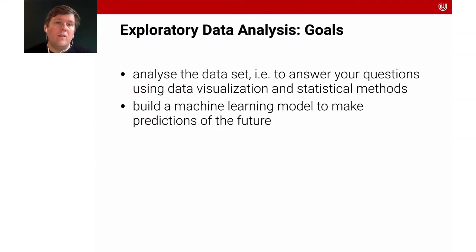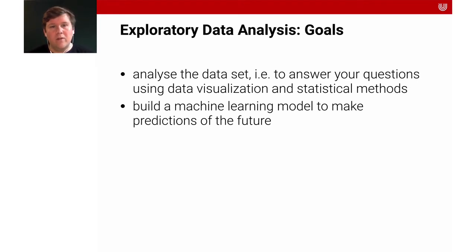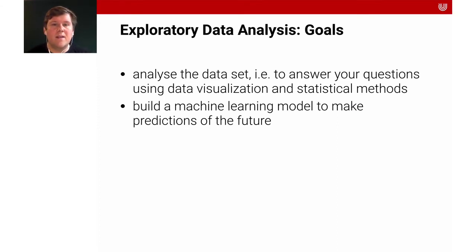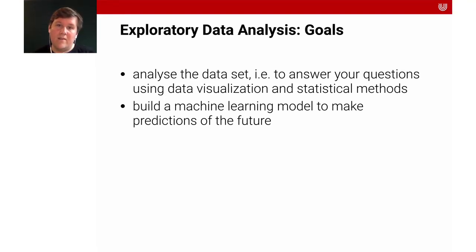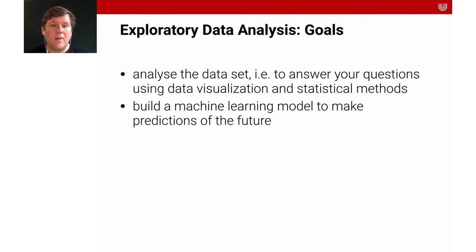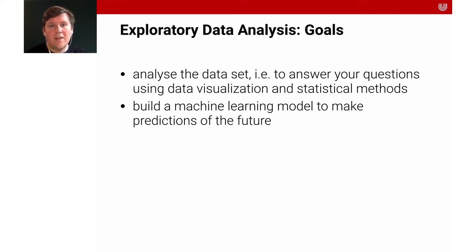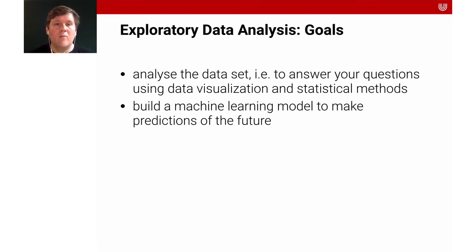The goal is to support what data scientists call exploratory data analysis. As a data scientist, you want to analyze the data set, to answer your questions using data visualizations and statistical methods. The eventual goal is to build a machine learning model to make predictions of the future. For this, we need to have a basic understanding of statistics, and that's what this video is trying to provide.